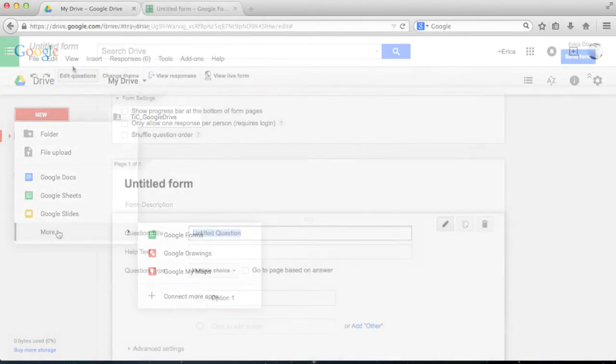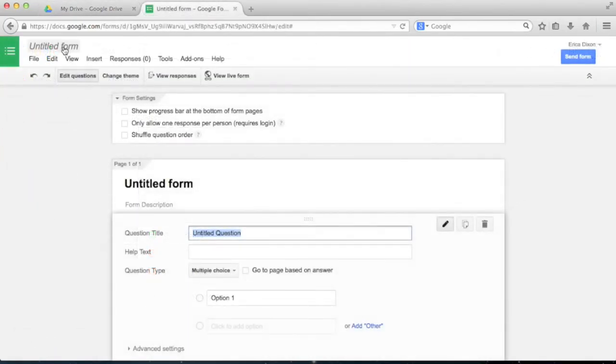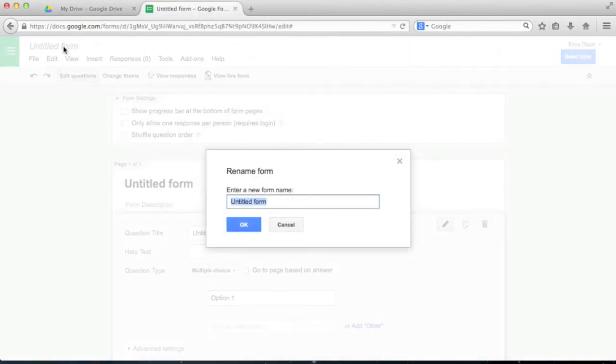In this video, I'll show you how to create a form with different types of questions, how to send that form to others, and how to look at your results.